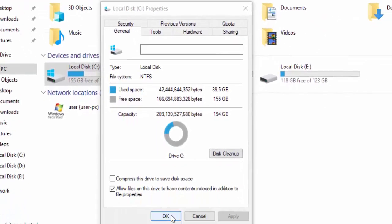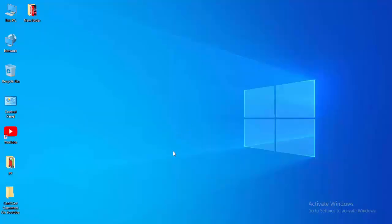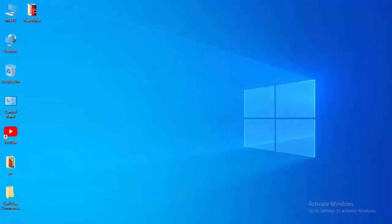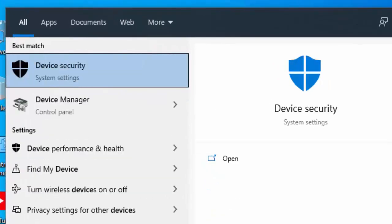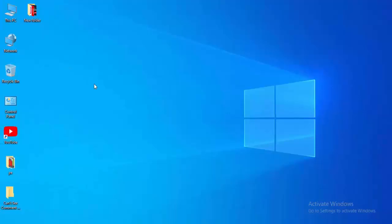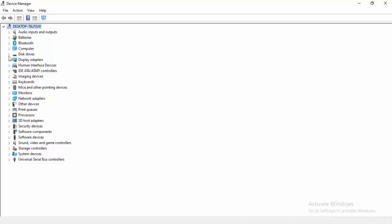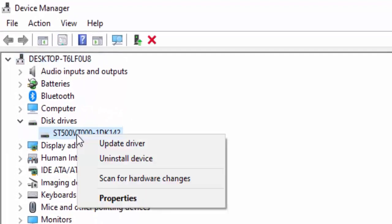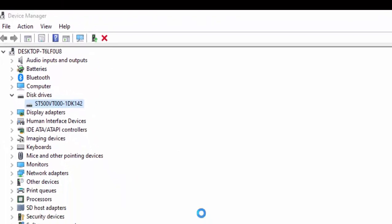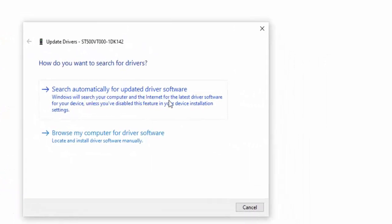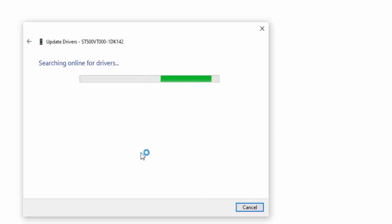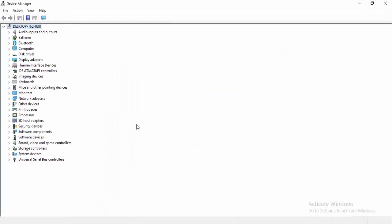Select OK and close. For the next method, update your drivers. Go to Start, type Device Manager, and open it. Expand each driver, right click, and select Update Driver. Choose Search Automatically for Updated Driver Software and wait for it to update your driver.